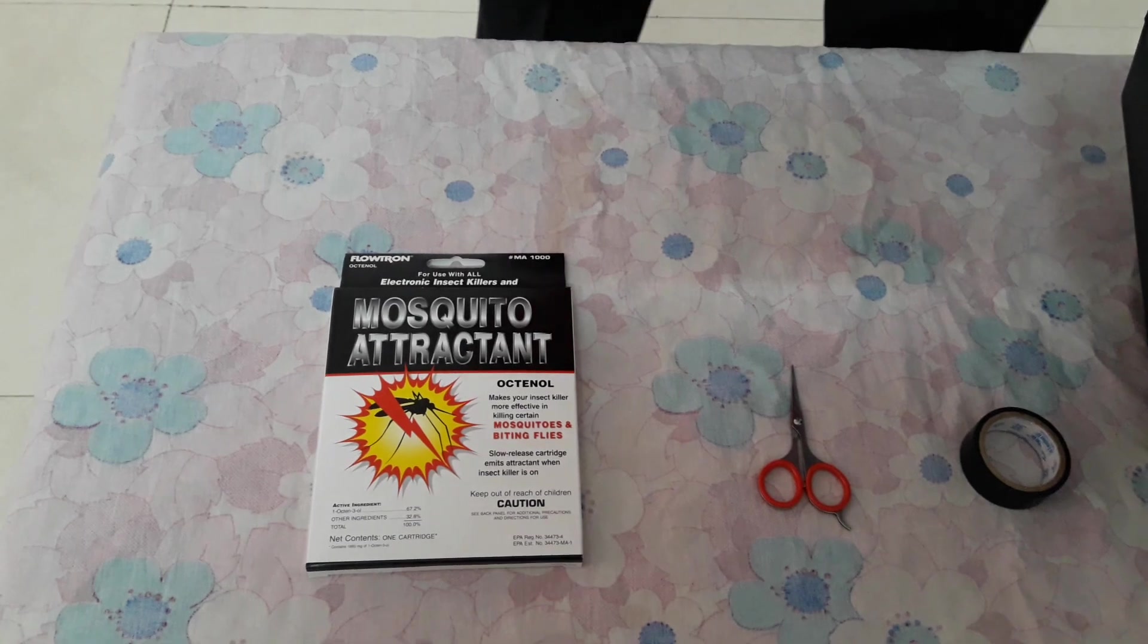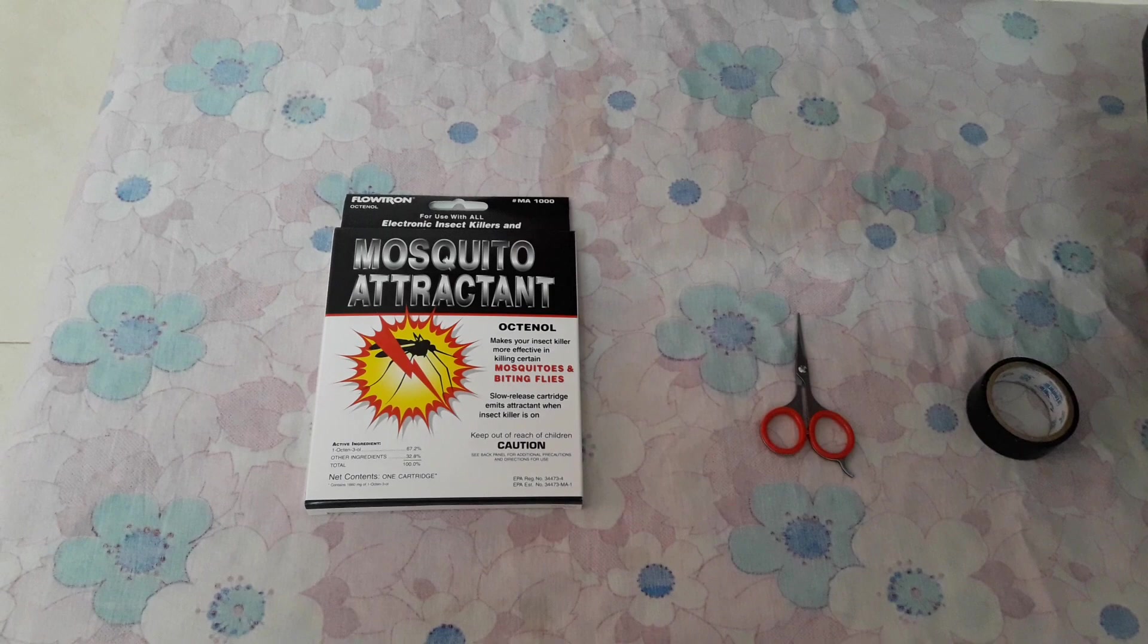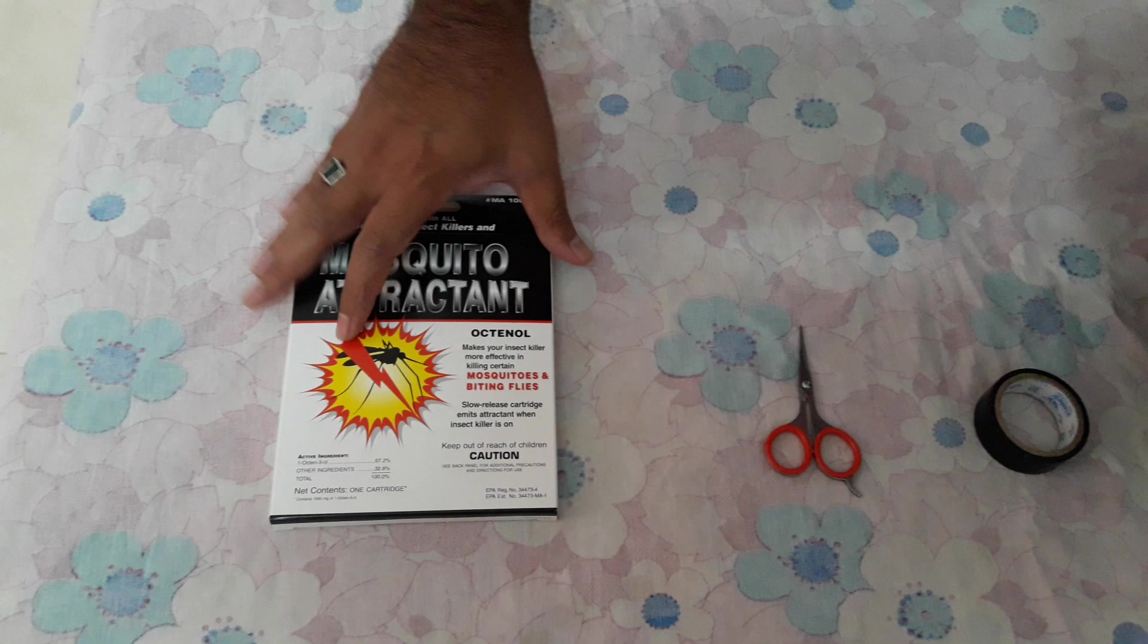Hi guys, this is Viva Technologies, and we are going to explain how to replace or fit a new cartridge into your mosquito killer machine, that is Flotron BK 15 model or BK 40 model. The cartridge comes in a packet like this.